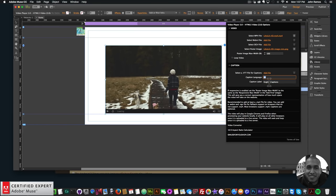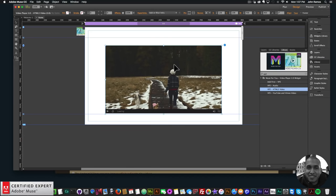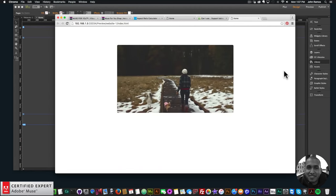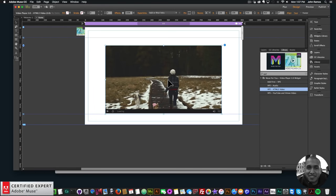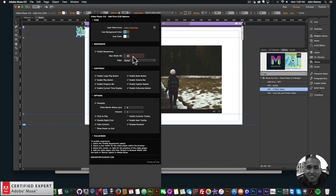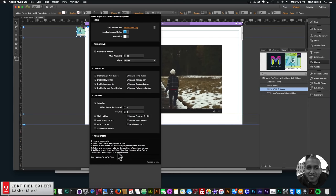You can also loop the video and set the poster image max width for responsive mode. Right now the video isn't responsive — resizing the browser doesn't change it. To fix that, go to the Add First widget, check 'Enable Responsive', set max width to 80%, and align centered. The widget includes instructions explaining this process step by step.